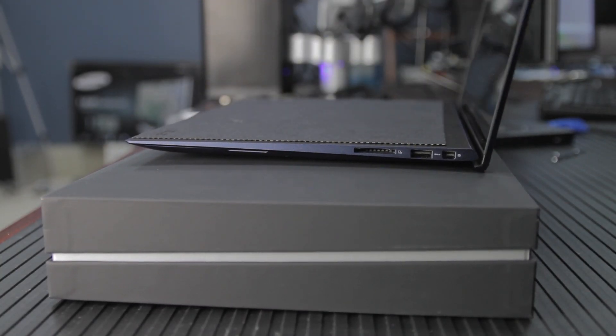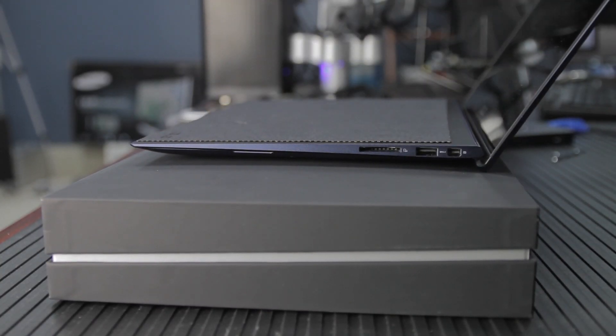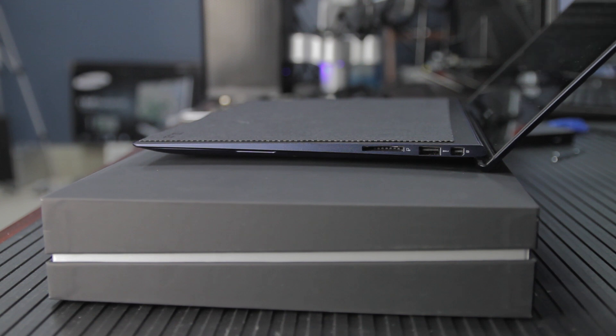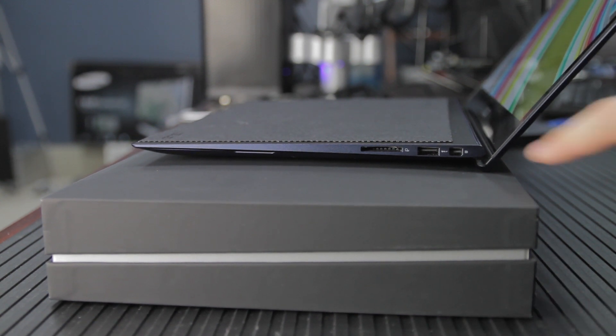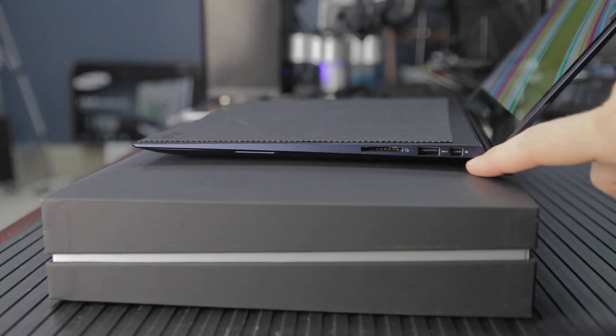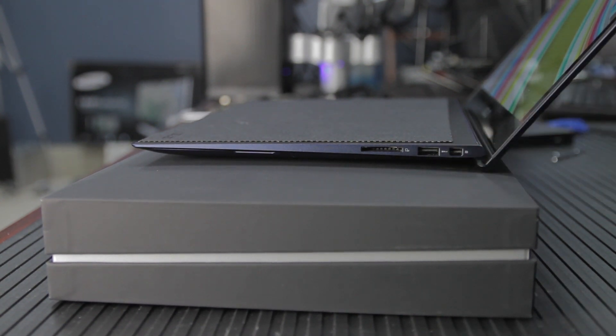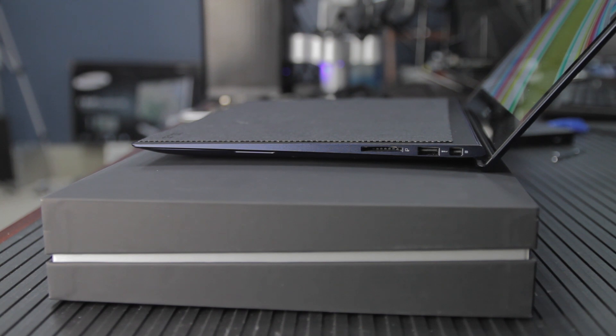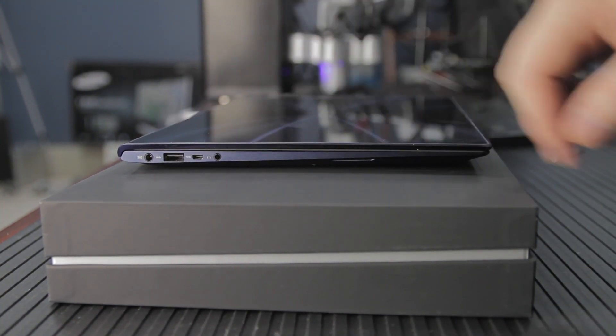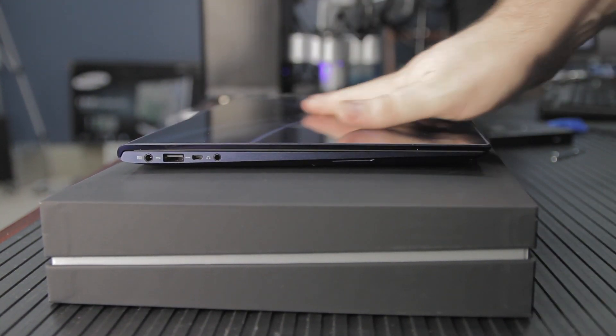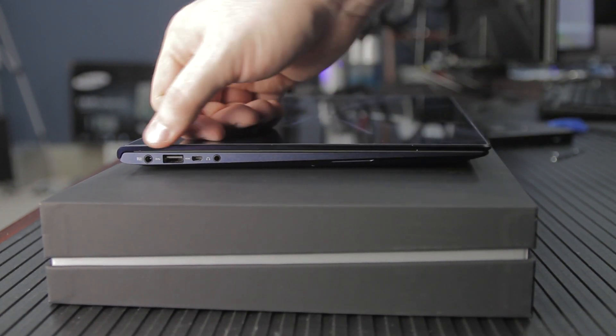On the right side is a full-size SD card slot, a USB 3 port, and a mini DisplayPort. Toward the front, you can see an opening, but that's one of the speakers. On the left side is another USB 3 port, micro HDMI, headphones, and a power jack.